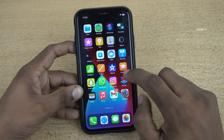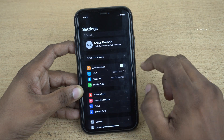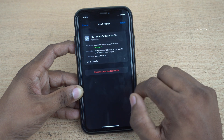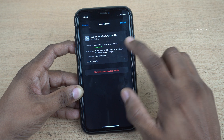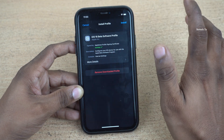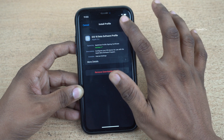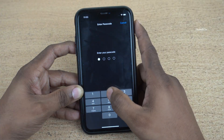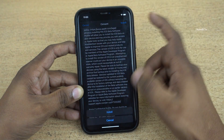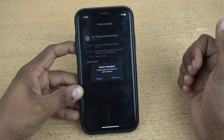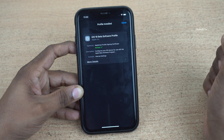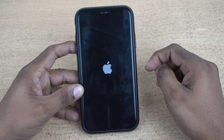Now open settings on your iPhone and here you can see that profile downloaded. Click on that and here you can see the iOS 16 beta profile. Before clicking on install, make sure you take the complete backup of your iPhone, and after that simply click on install. If you have set any passcode, enter that. Click on install. It will give a message: restart required. Click on restart.